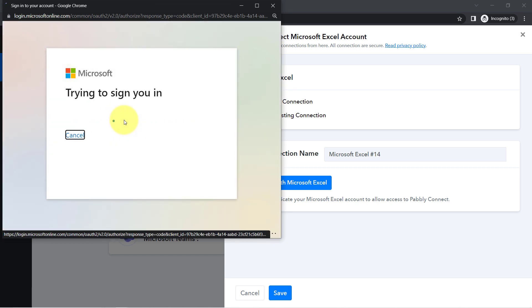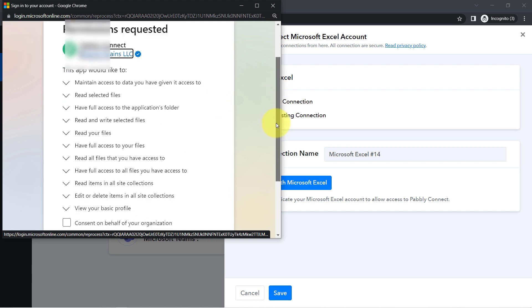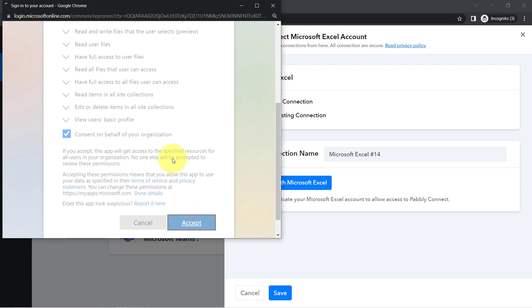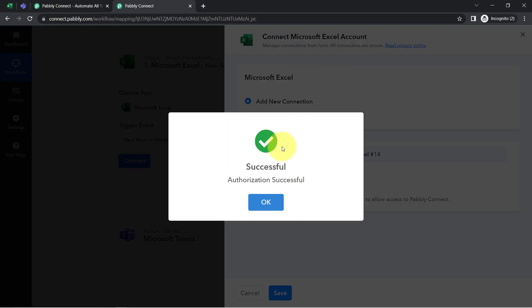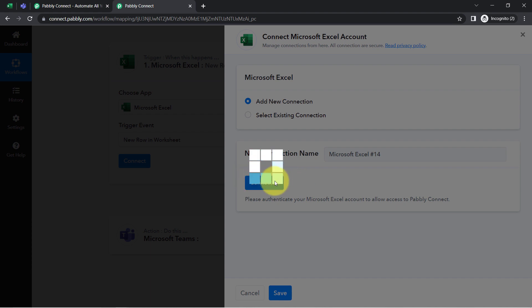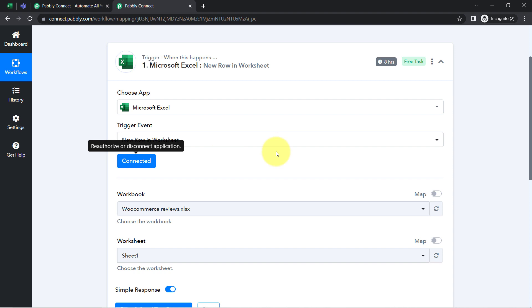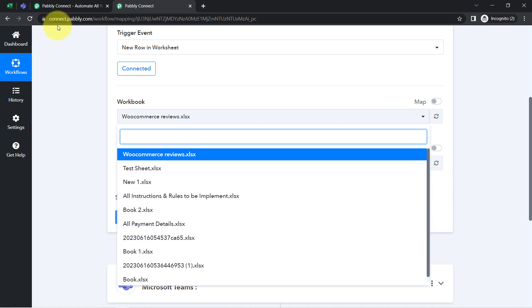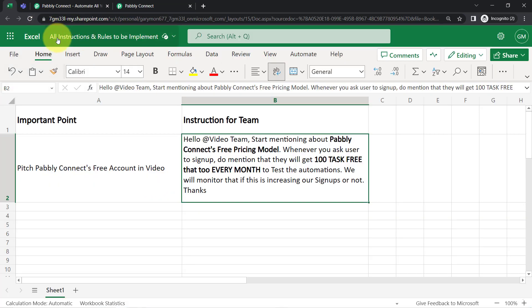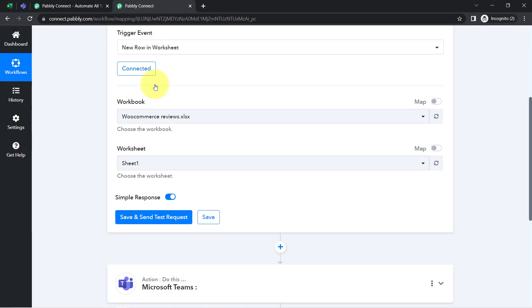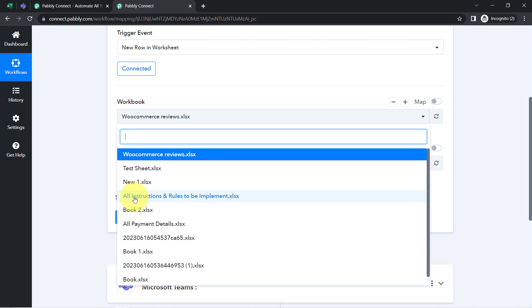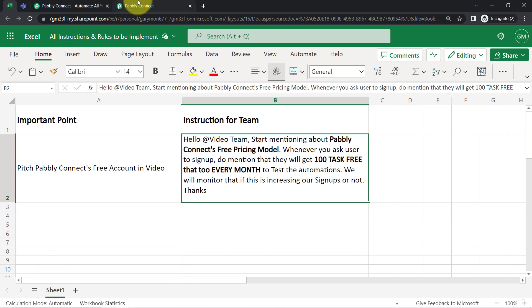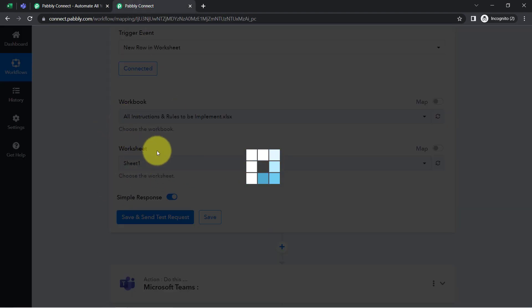I'm already logged in to my Excel, so it's directly asking for permission instead of credentials. I clicked Accept and the connection between Excel and Pabbly Connect is successful. Now, whatever workbooks are available in my Excel account are visible here. I'm going to select the workbook named 'All Instructions and Rules to be Implemented.' I have a single sheet, so it will be selected automatically.